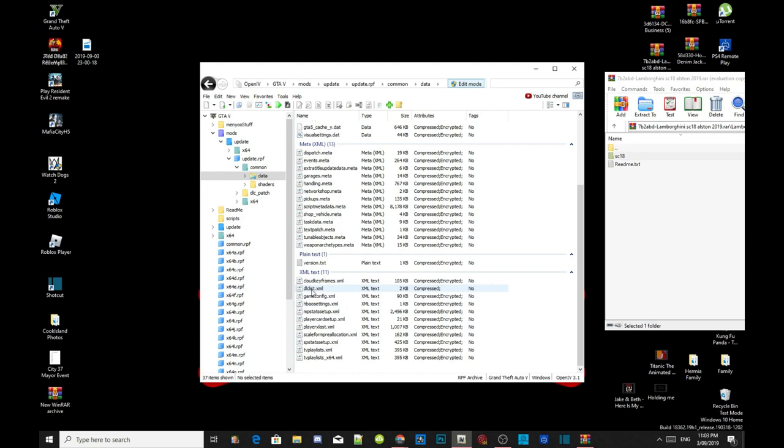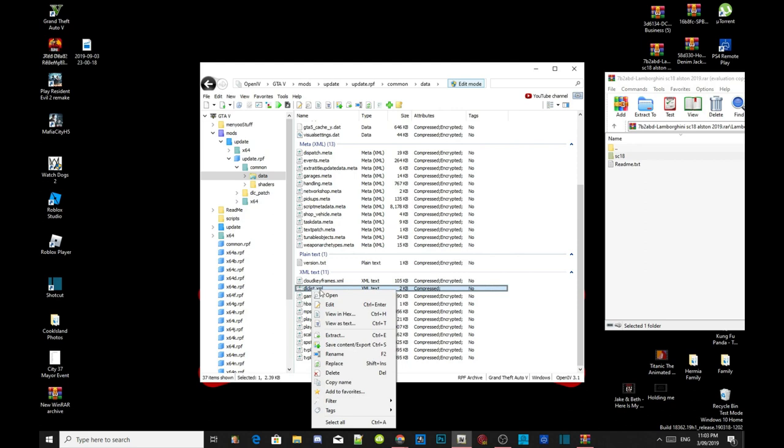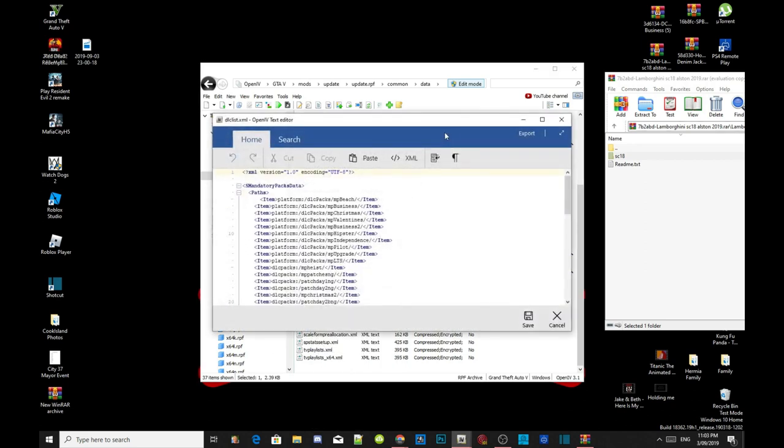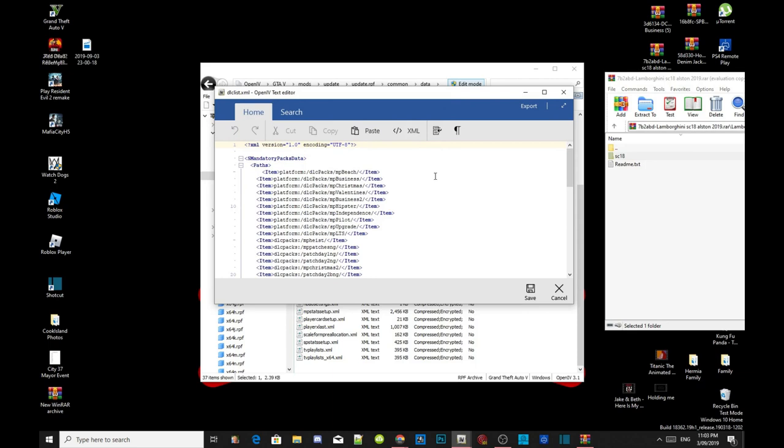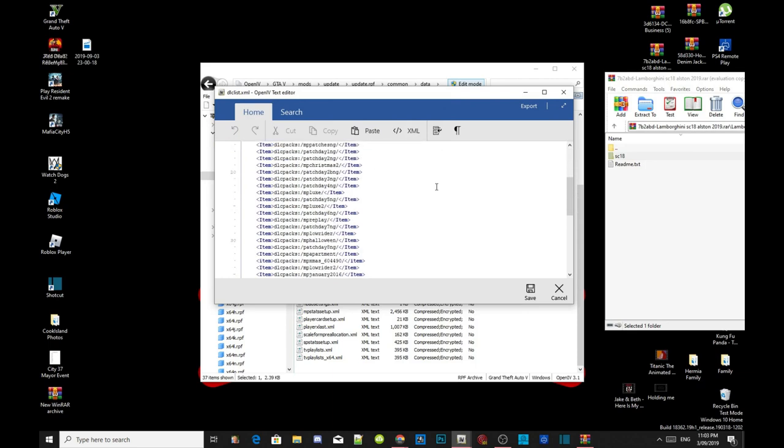Scroll right down the bottom until you see DLC list dot XML. Hover over it, right click, and click on edit. Now this application will pop up. All you guys got to do is scroll right down the bottom.